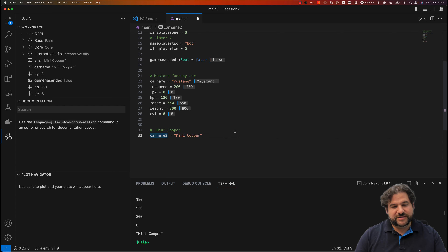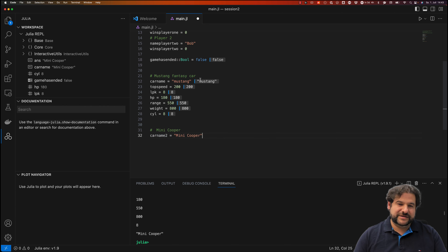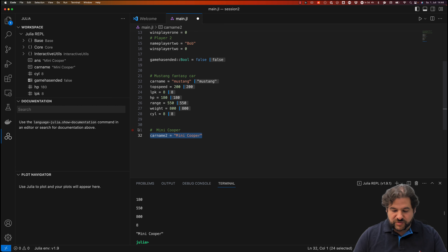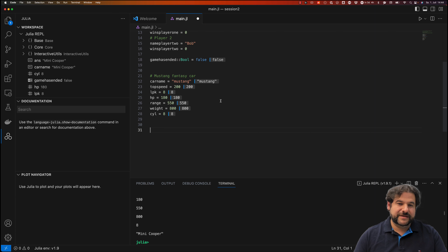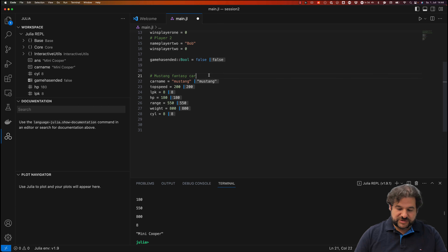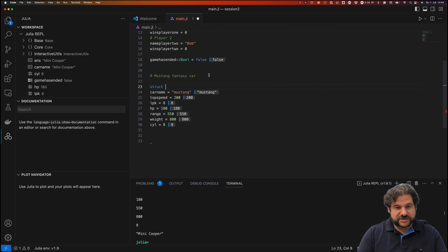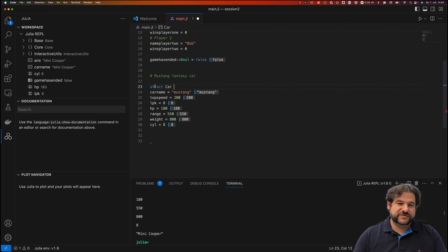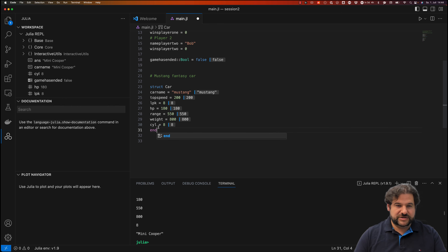What we actually want here is a data structure. Every car should have the same properties — it's like a template for all the cars. That's why we want to use a struct. Let's call it 'struct Car' — it's customary to give structures a capitalized letter — and close with 'end'. We would move all the car property fields inwards inside this struct definition.